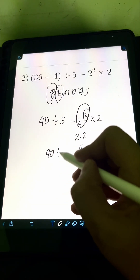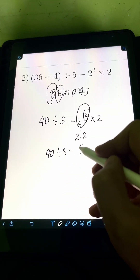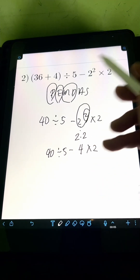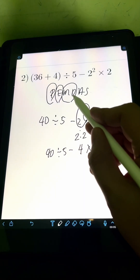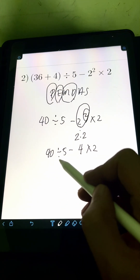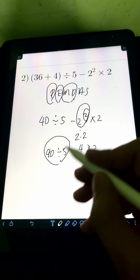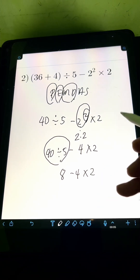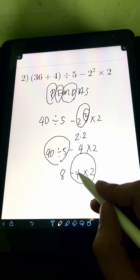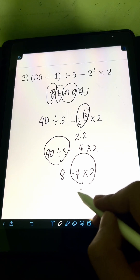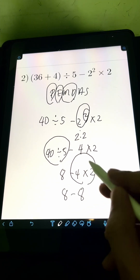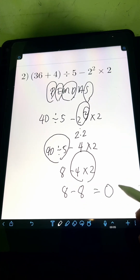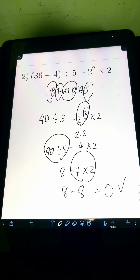So we now have 40 divided by 5 minus 4 times 2. Next is multiplication or division — division comes first from left to right, so 40 divided by 5 equals 8. Then we have minus 4 times 2. Multiplication: 4 times 2 equals 8. So we have 8 minus 8. Lastly, subtraction: 8 minus 8 equals 0. So the final answer is 0.